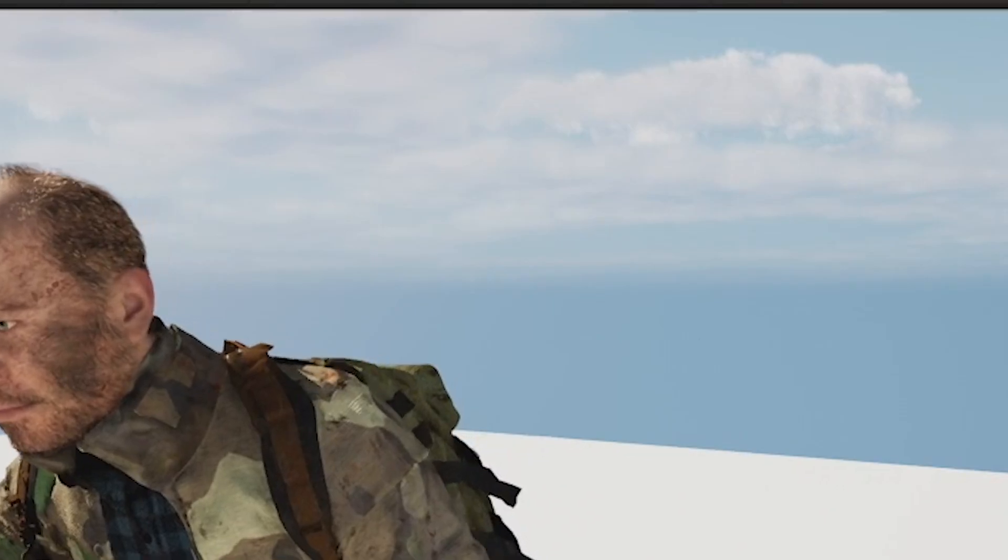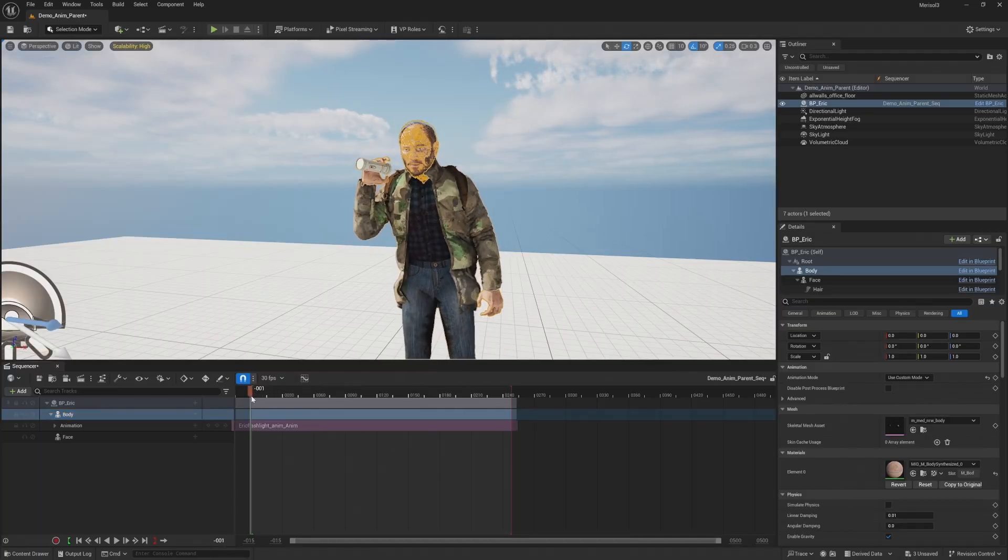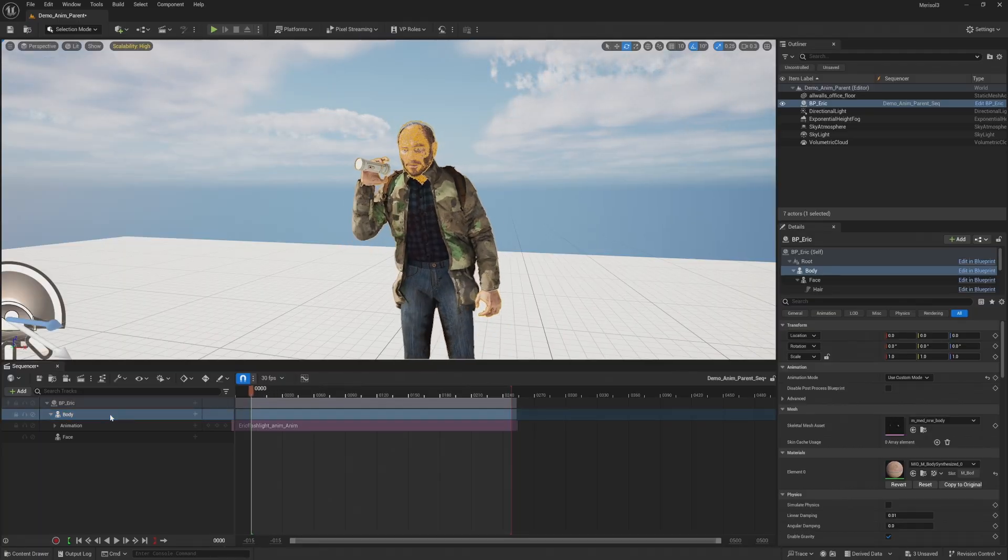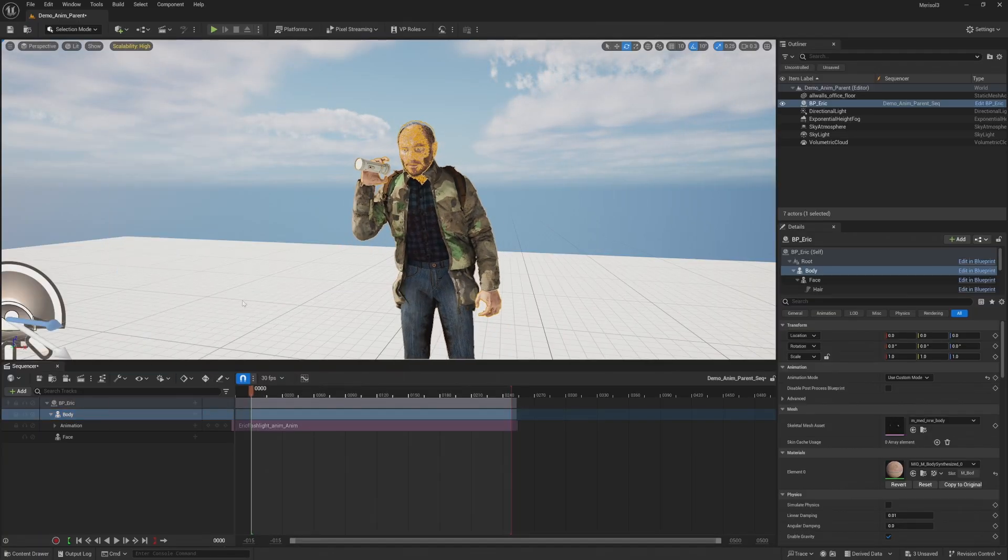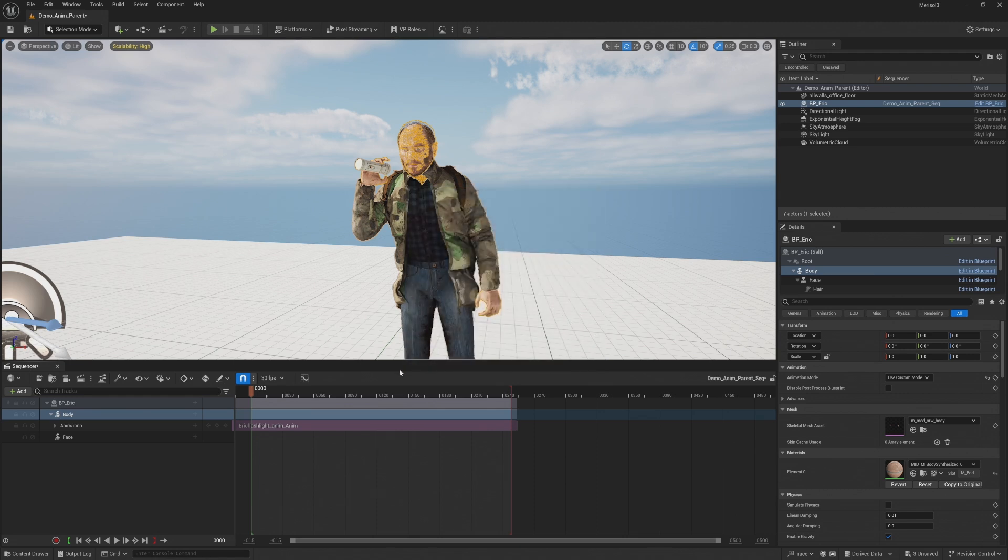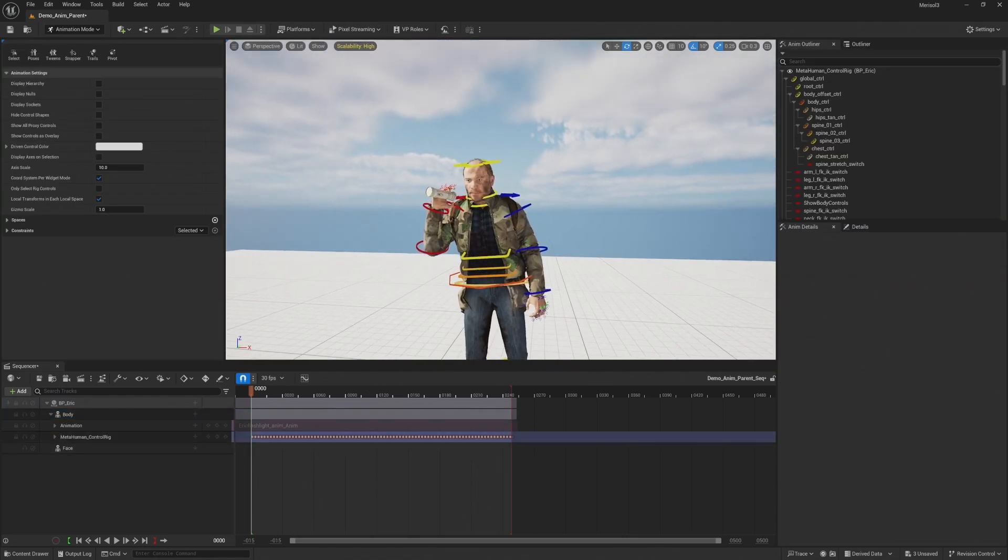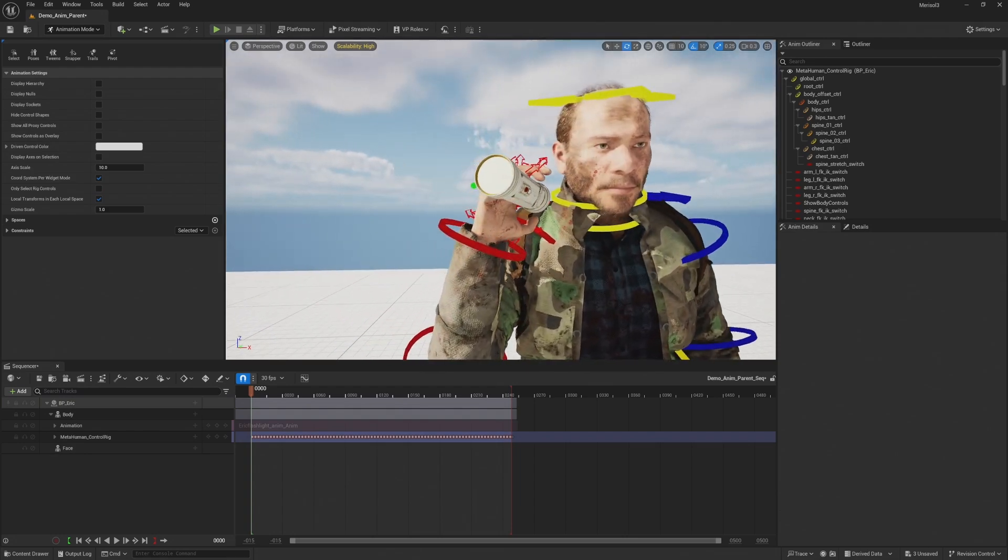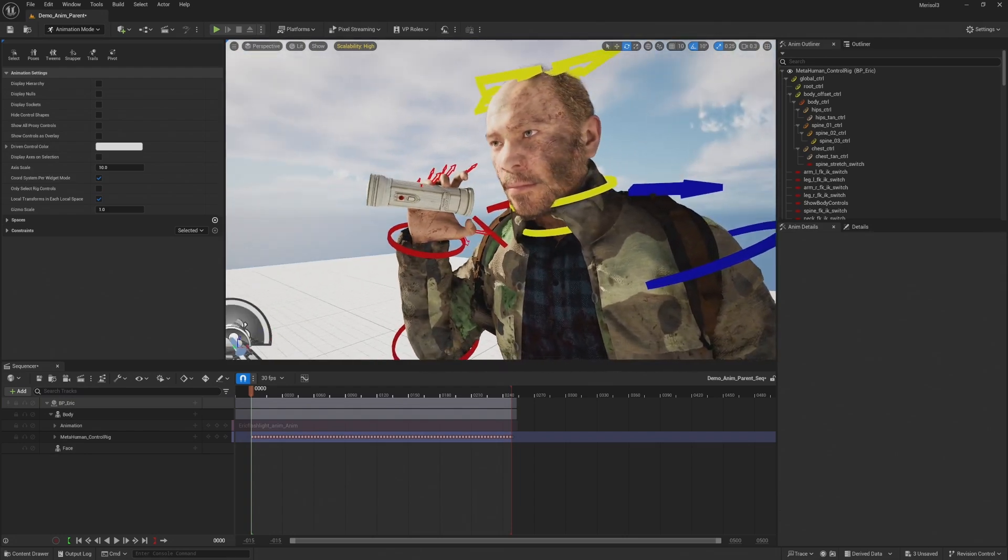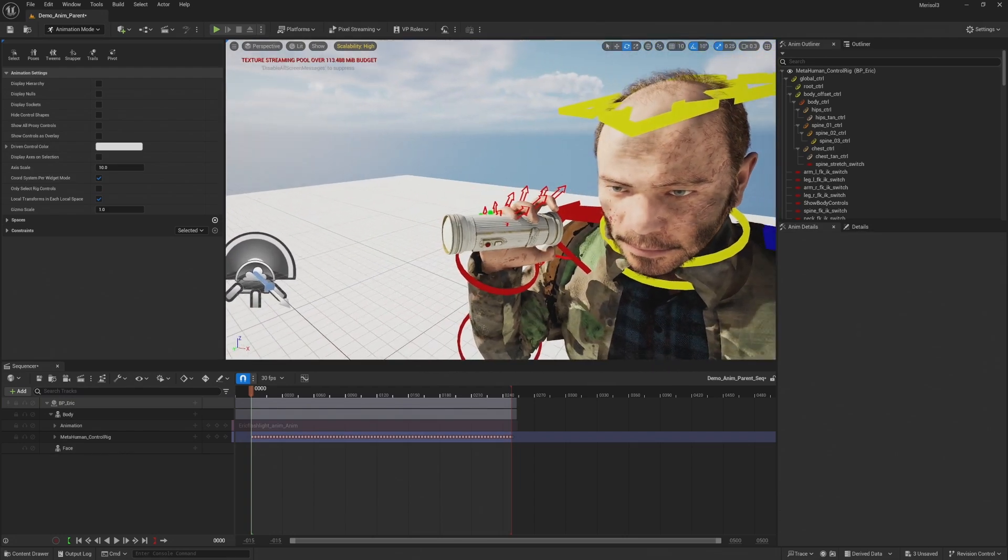All right. So first things first, we're going to select the body, right click it and select bake to control rig, metahuman control rig, and then create, leave everything as default. So boom, now we have all of the bones keyframed basically for this animation.